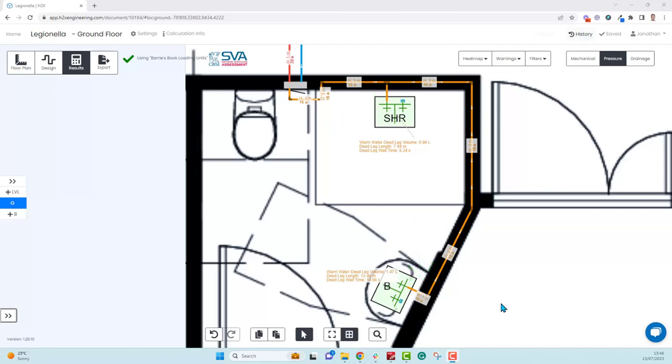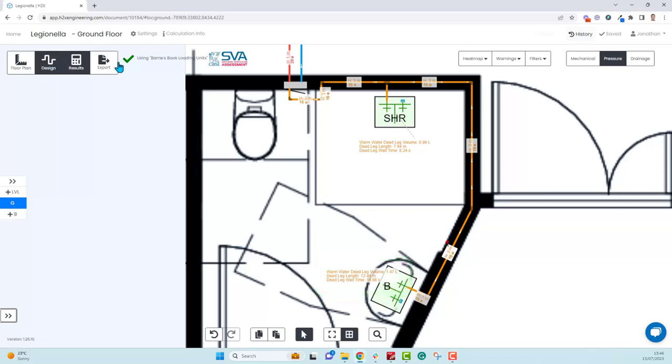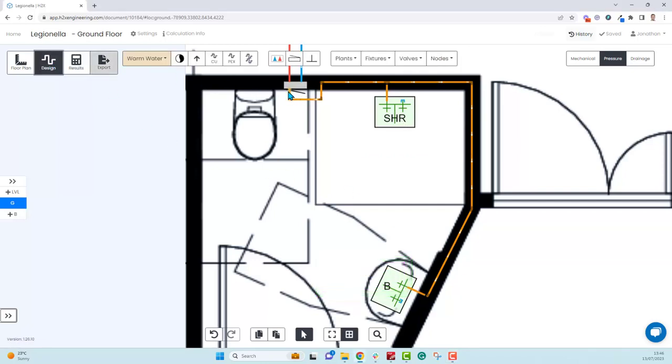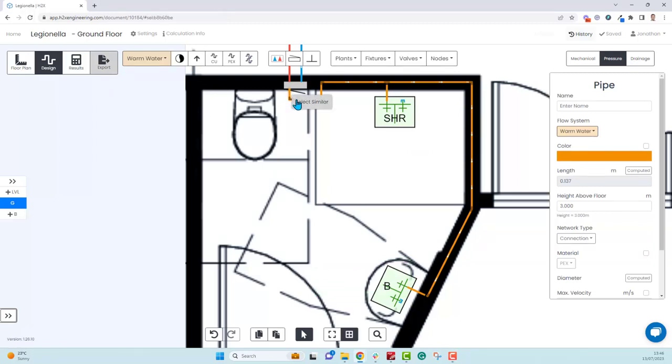We can see this basin here gives us a dead leg volume of 1.47 liters, the length is 12.46 meters, and the wait time is 14.66 seconds. If we just go in now and make changes to this pipe run, we'll run them all at one meter instead of three.